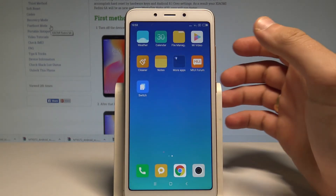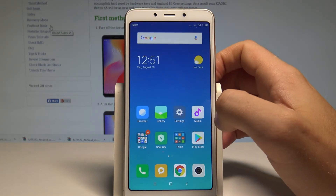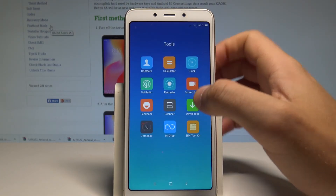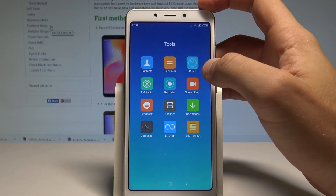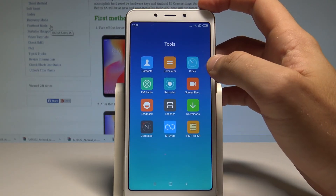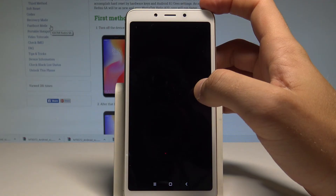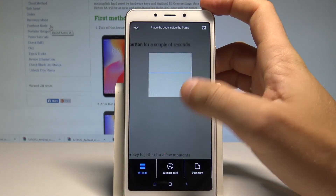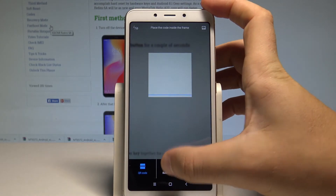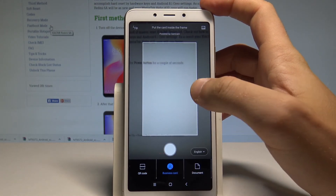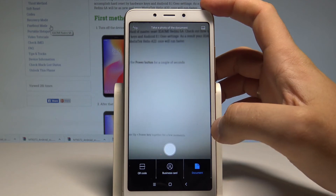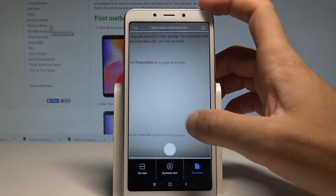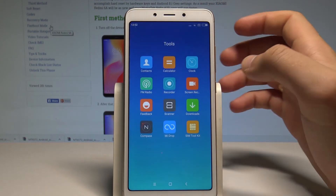Next trick — the Advanced Scanner. Open Tools and find the Scanner. Here you can scan everything in one place: you can use the QR scanner, scan a business card and save it on your device, or scan a document. It's a very powerful tool.